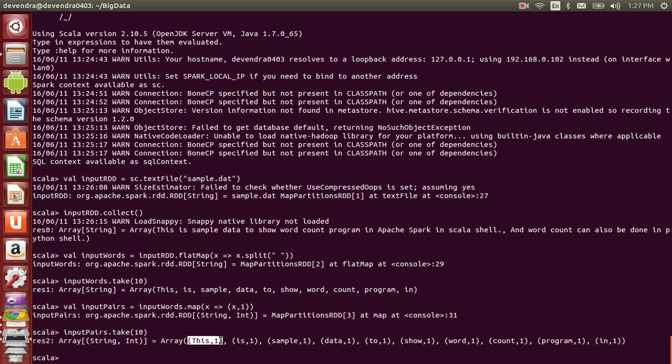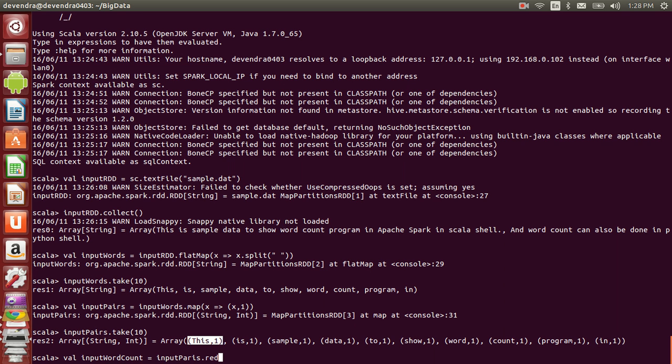Now I'll use the reduceByKey function to get the word and the count. inputWordCount equals inputPairs.reduceByKey, where I take each tuple x, y and return x plus y.